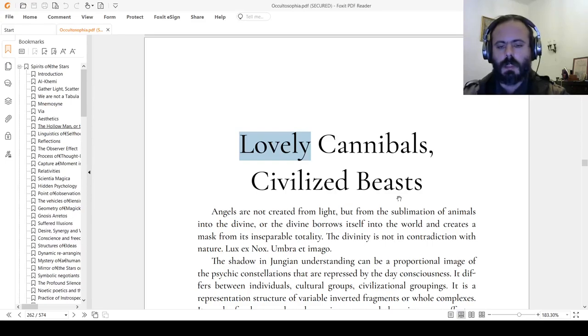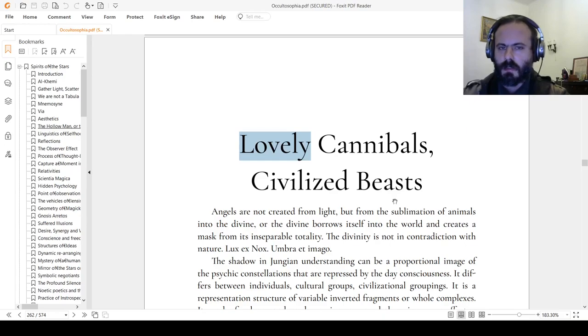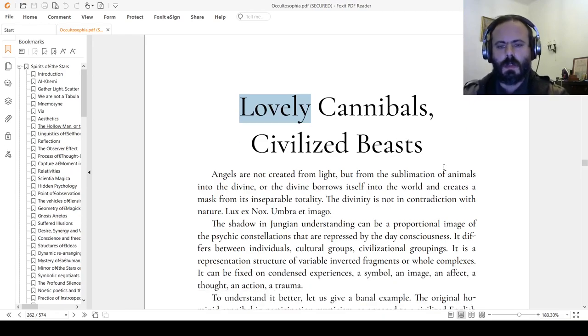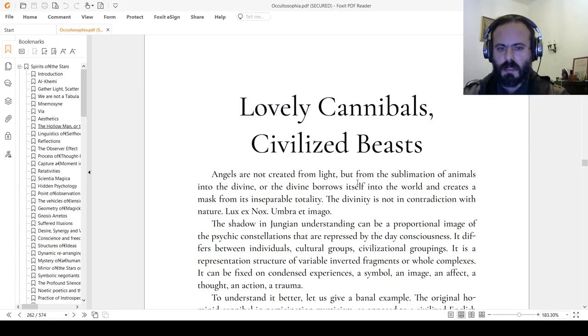Hi, I would like to read a chapter from Occultozofia proving that there is a beast in all of us. Lovely cannibals, civilized beasts.